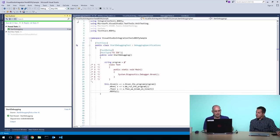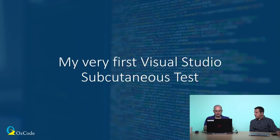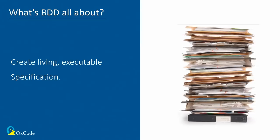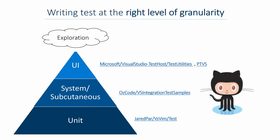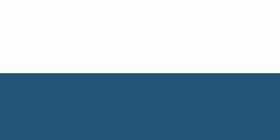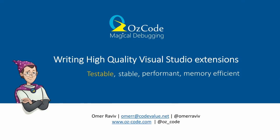So that was Visual Studio test host. And all of the code that I'm showing you today is up on GitHub like we saw before. And you can actually go in and check it out. It's up on that OzCode/VSIntegrationTestSamples GitHub repository that you can look at. Alrighty. Let's continue on. Okay.